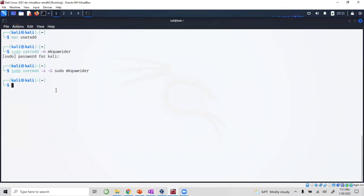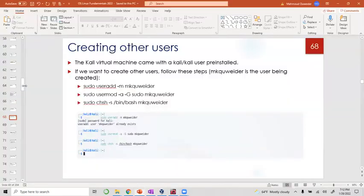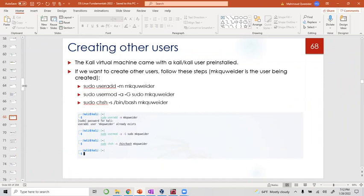The only thing is we're going to also add the startup shell, which is usually we want it to be the bash. The last command I have is chsh, which is change shell, dash s and then the location of your shell.